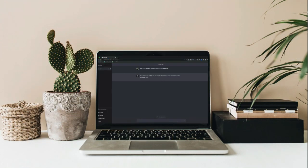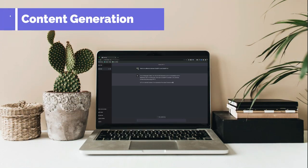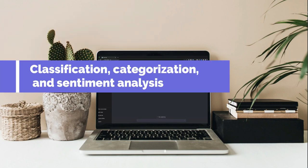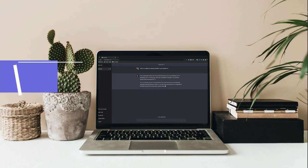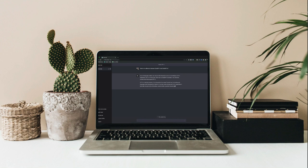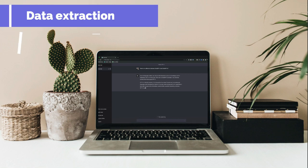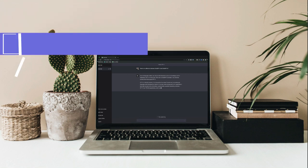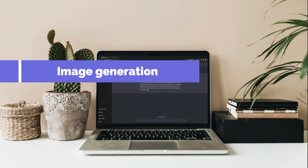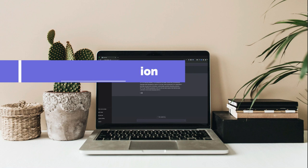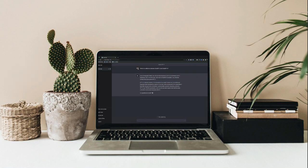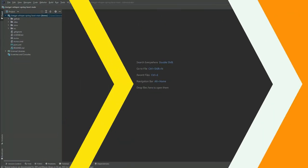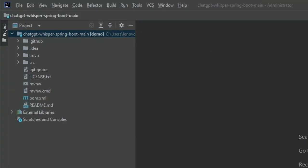It can do tasks including content generation, summarization, classification, categorization, sentiment analysis, data extraction, translation, transcription, and image generation. We can interact with the API through HTTP requests from any language, and in this video we will use Java in Spring Boot microservice. So let's build a Spring Boot microservice application.